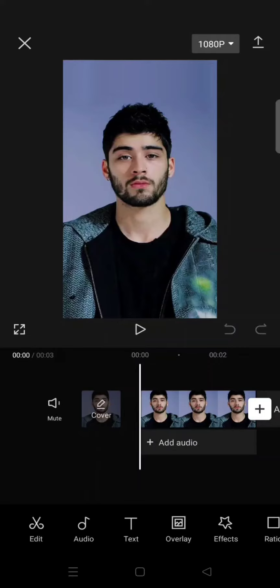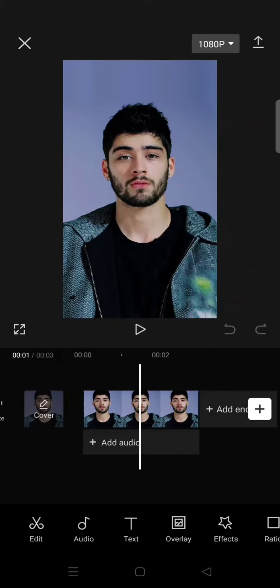Hey guys, welcome back to this channel. In this video I'm going to show you how you can apply the AI manga filter effect to your face in a photo by using CapCut. First, just add your photo to CapCut like this.